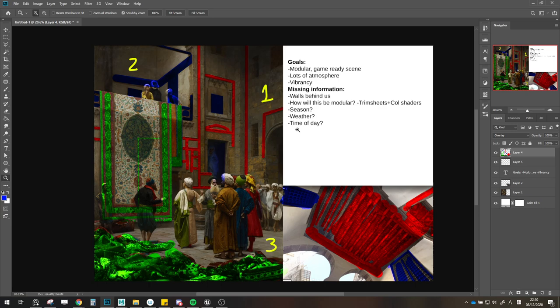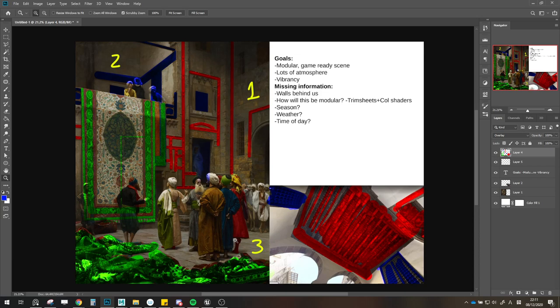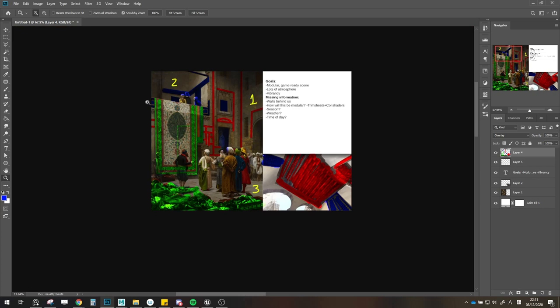Based on this research, we know a few things. We're going to need probably around three trim sheets: one for the carpets — I'll keep this separate because the carpet is very different from the wood and stone, and we might want to add some subsurface scattering. Then we have the stone trims and the wooden beams. Then we also have these very detailed ornament trims. And then we'll need three tileable textures: a stone one for the floor, a stone one for the walls, and the stucco material.